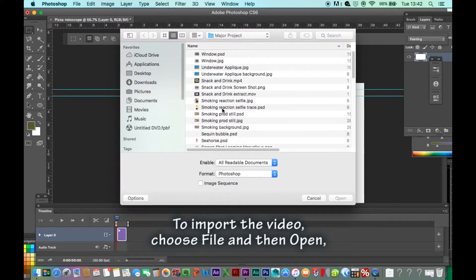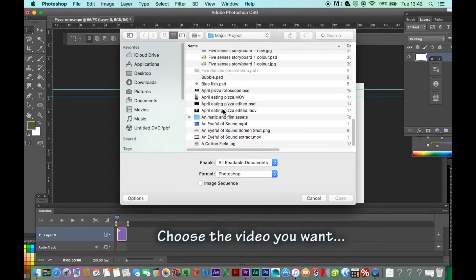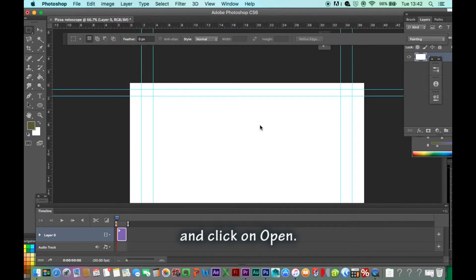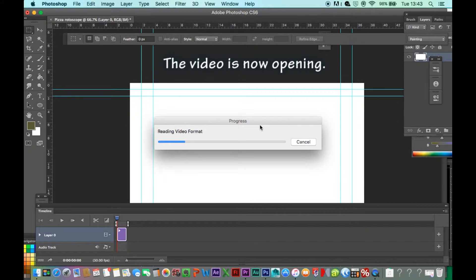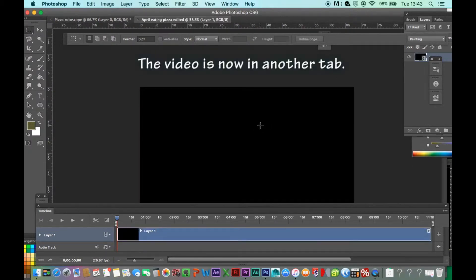To import the video, choose File and then Open. Choose the video you want and click on Open. The video is now opening and is now in another tab.